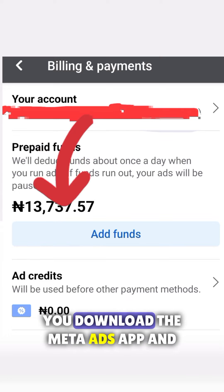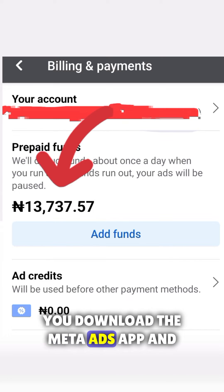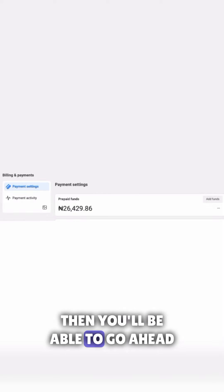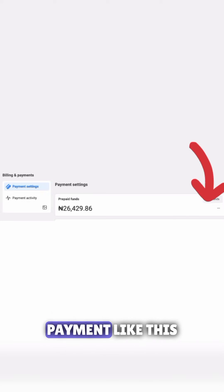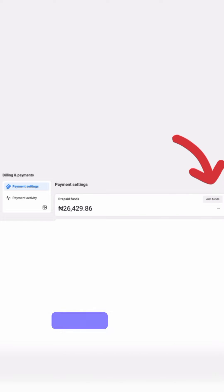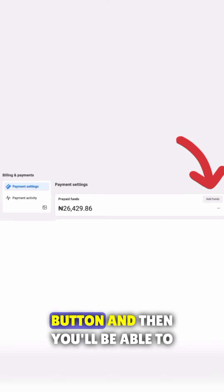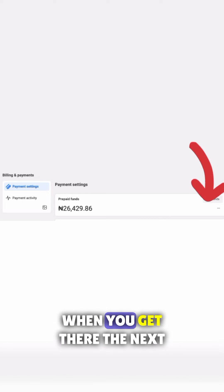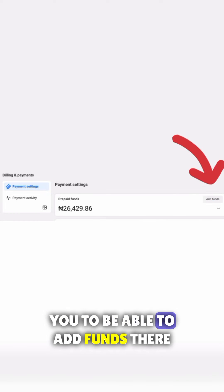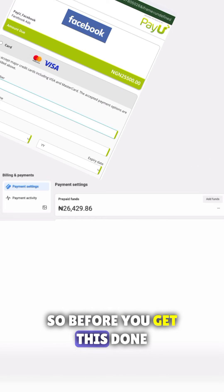When you download the Meta Ads Manager app, click on the add card button and you'll be able to go ahead and make payment. Look for the add card button, click on it, and you'll be able to have your card added when you get there.